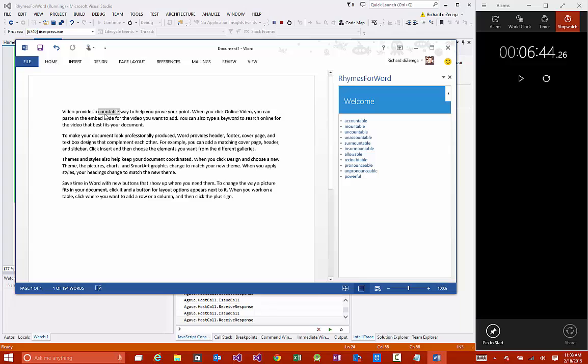So there you go. End to end, an app for Office using bindings, using reading from the document, writing to the document, all fully functioning in a little less than seven minutes. Hopefully this shows you that the app model for Office is very easy to use. You can build applications very quickly that can add a lot of value to office workers. So thanks a lot. Watch the video and hopefully you can build your own rhymes for word app.